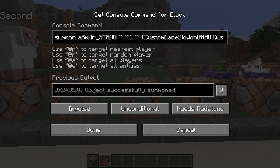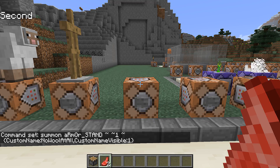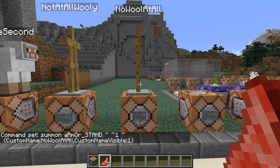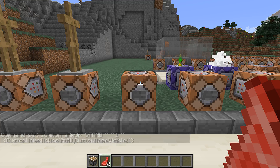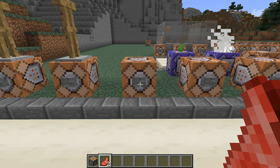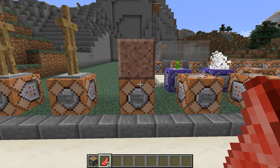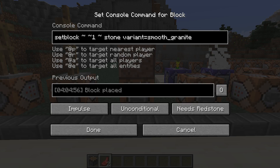Together with this change, block IDs, entity IDs, and item IDs are no longer case sensitive. Most commands that interact with blocks and block types now use block state definitions instead of the numerical data value that was used before. This means that in set block, for example, you can use variant equals smooth_granite instead of a data value of 3 or whatever it used to be.